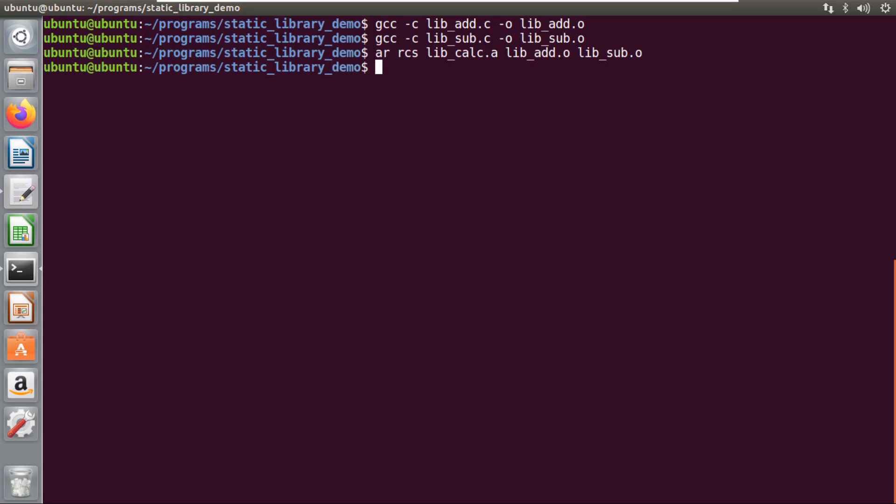You can use the man command for ar, but in short: ar stands for archive and is used to create the static library. All files with .o will be added to lib_calc.a. The rcs flag will replace and create a new library if it doesn't exist, and will update it if it already exists.